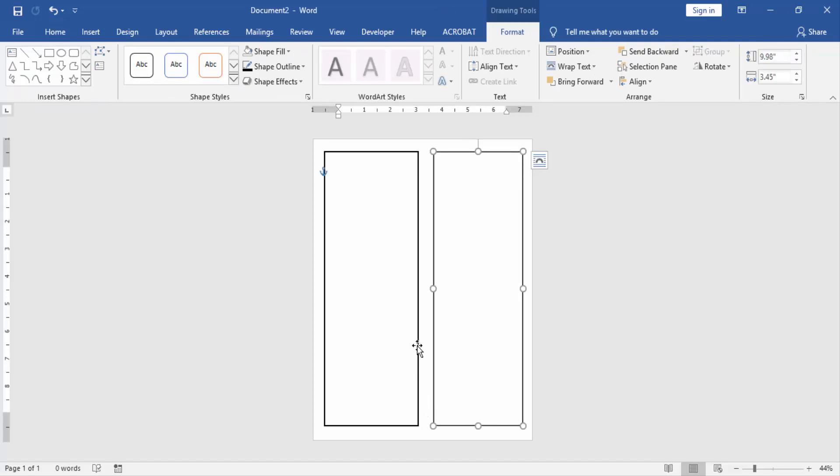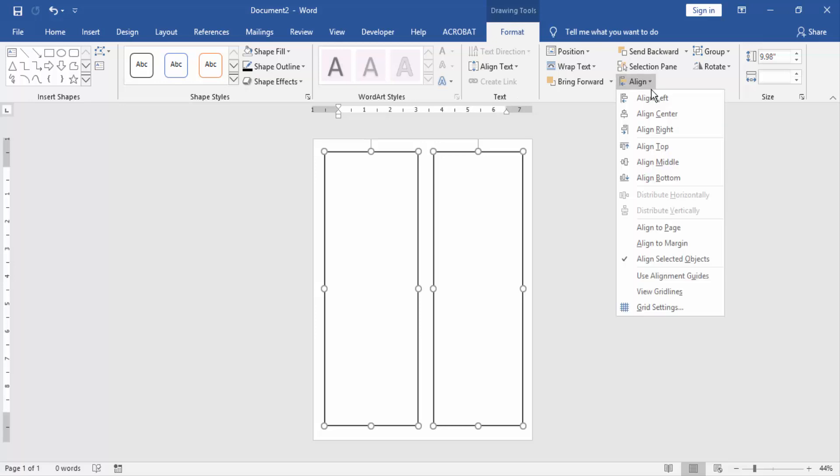Press Shift on your keyboard to select multiple shapes, click the Format menu, and click the Align option.